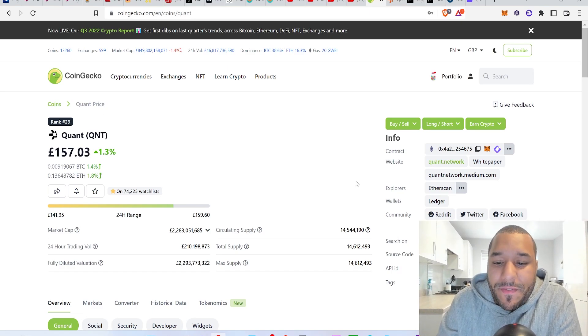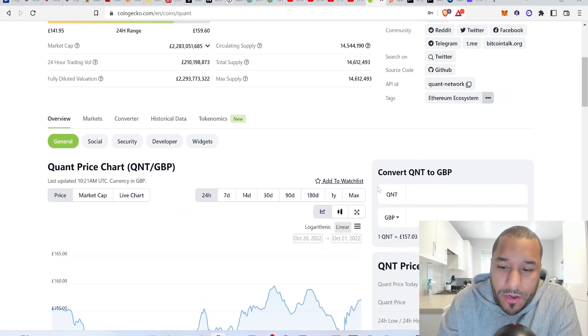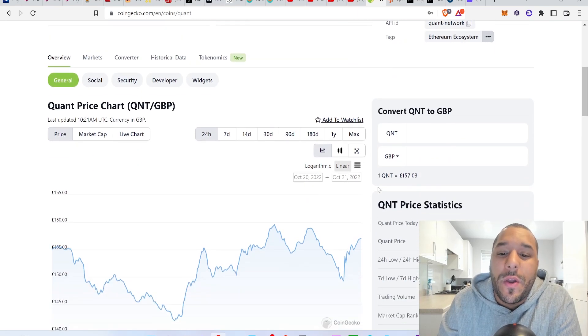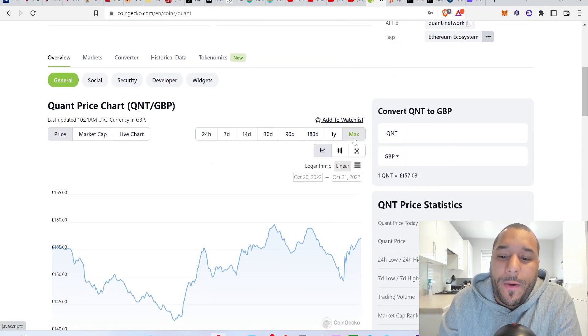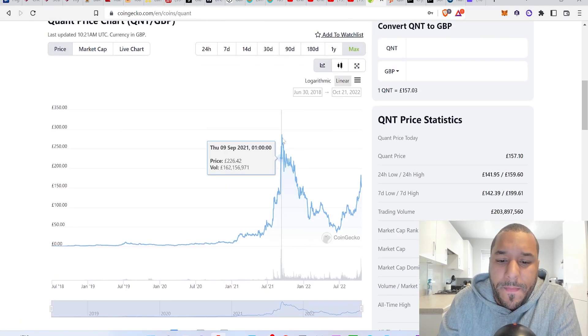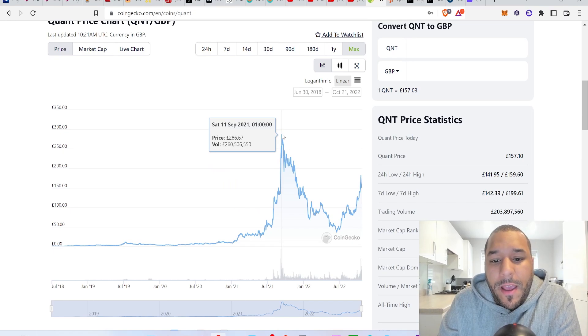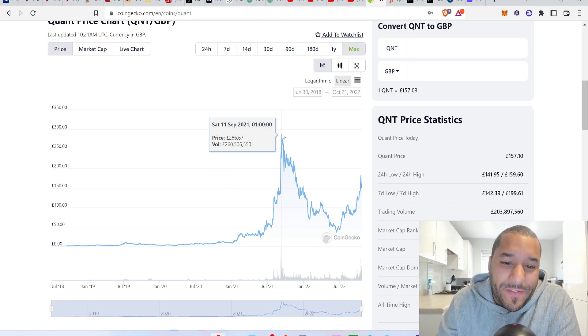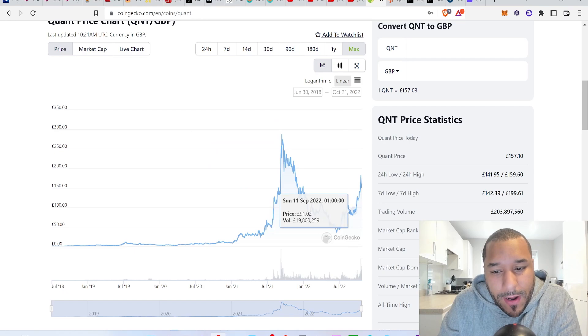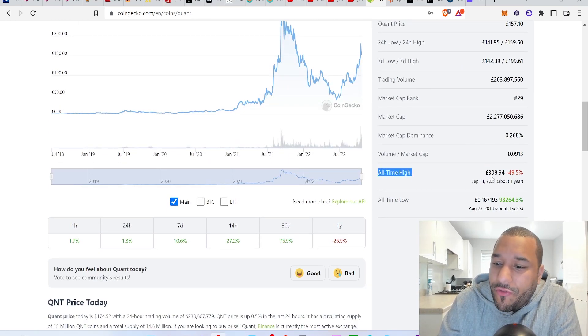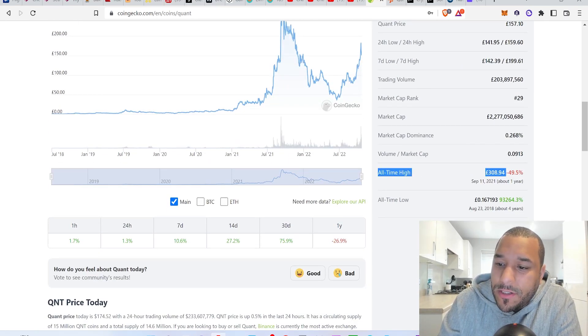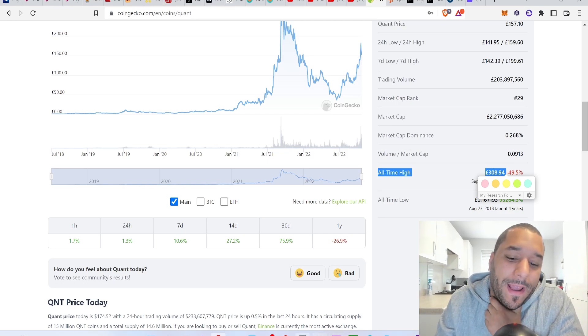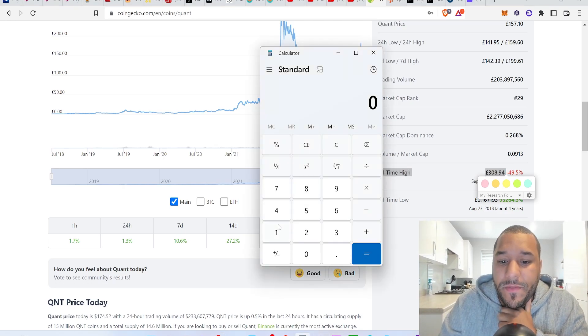Right now Quant is sitting at £157. If I asked you way back when, six months ago, if I asked you a year ago if 10 Quant was enough, it went as high as £308. Meaning that if I told you to buy Quant back a year ago to get 10 of them, you would have been paying £308 for each Quant.